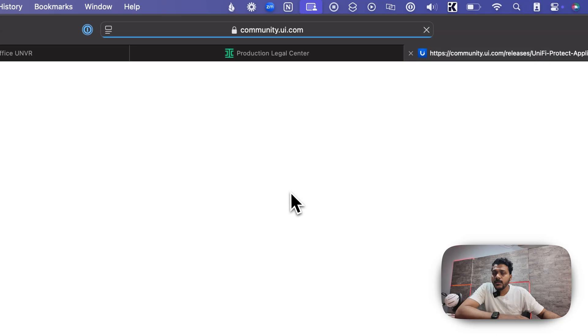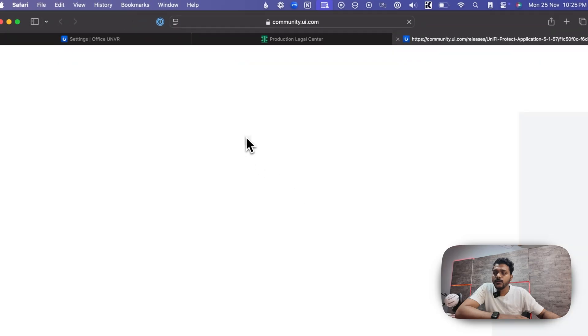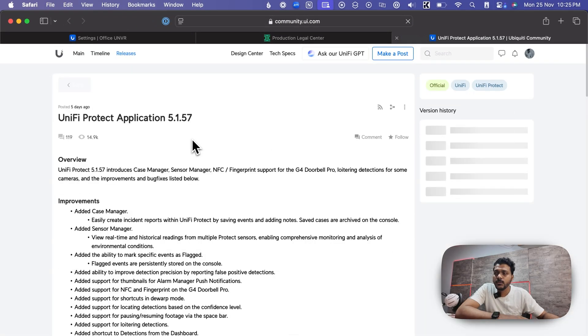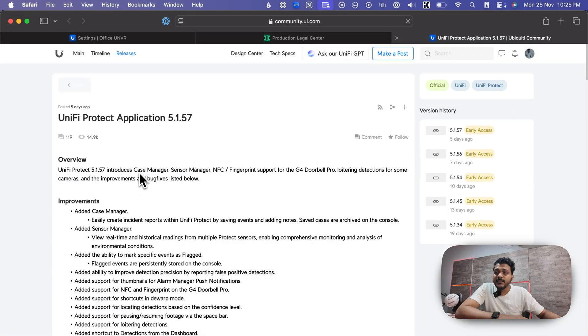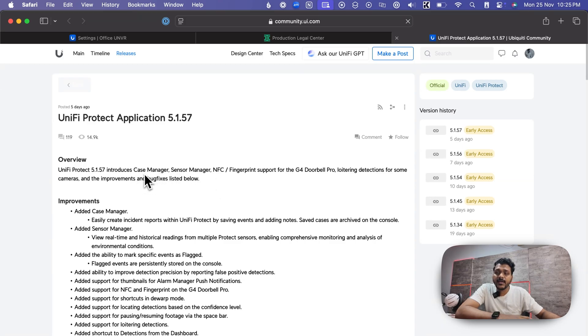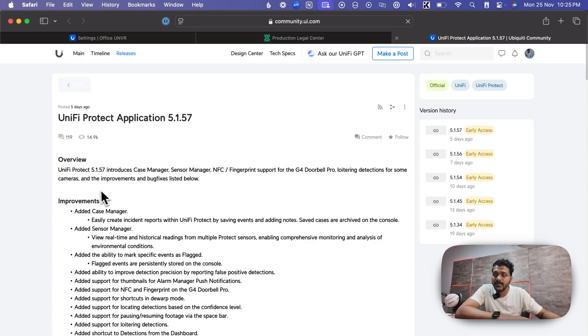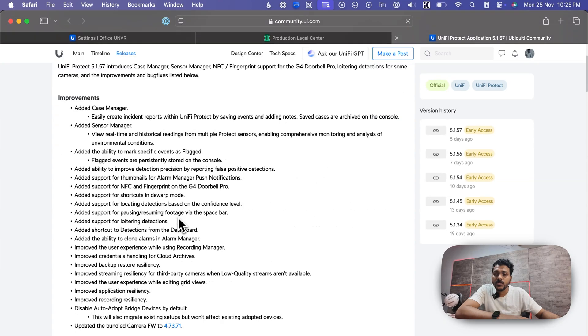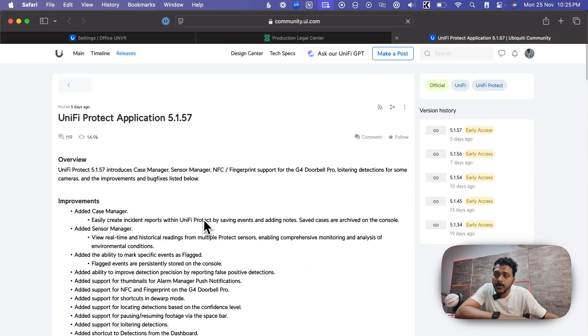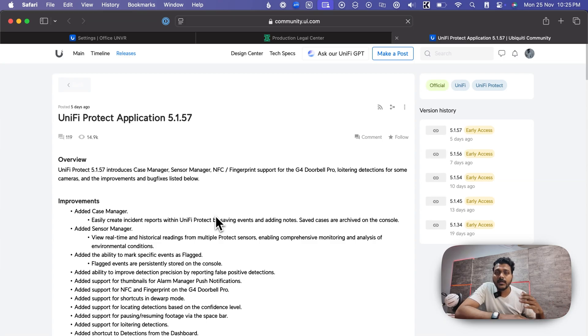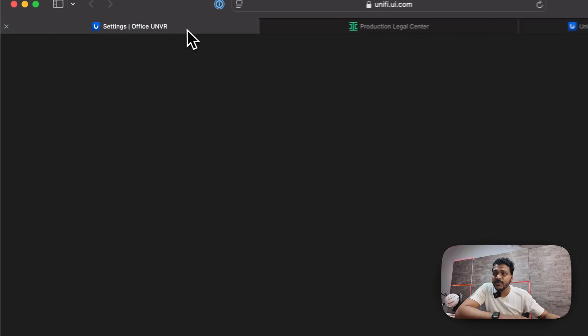Under the release note, if you check the overview, it will show you the improvements and bug fixes. They have introduced the case manager, sensor manager, NFC fingerprint support for the G4 Doorbell Pro, loitering detection for some cameras, and improvements and bug fixes. I will put down a link in the description of this release note so you can take a look into the bug fixes and improvements.